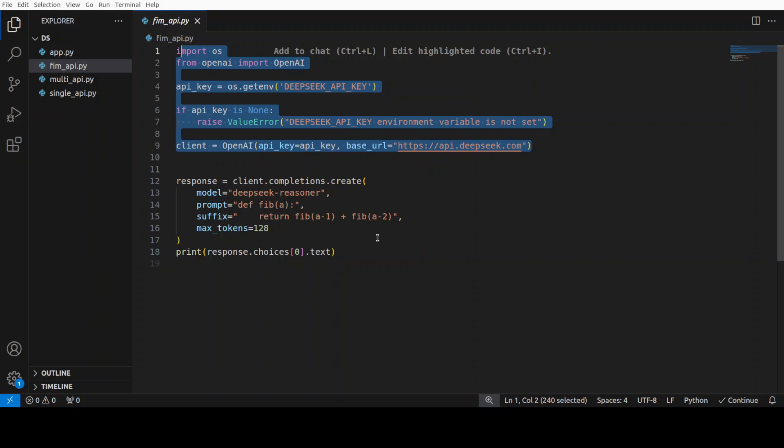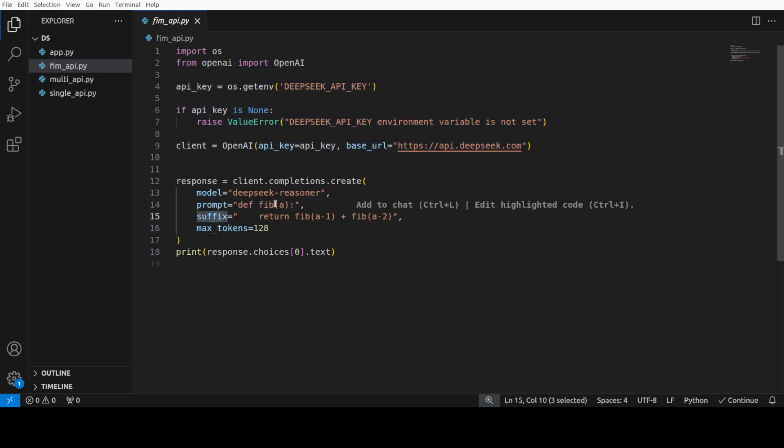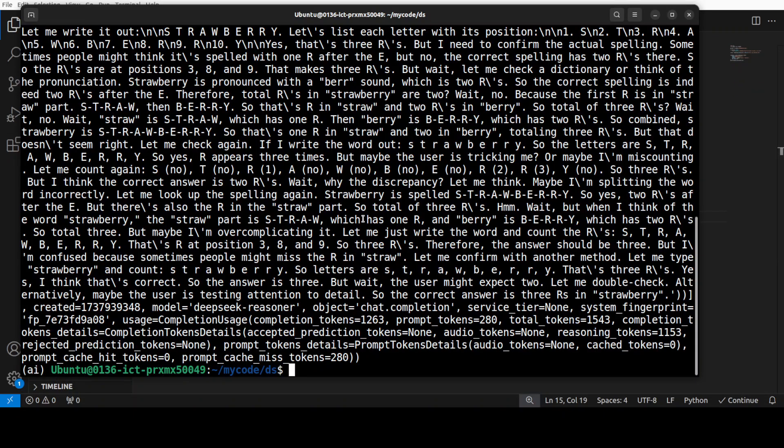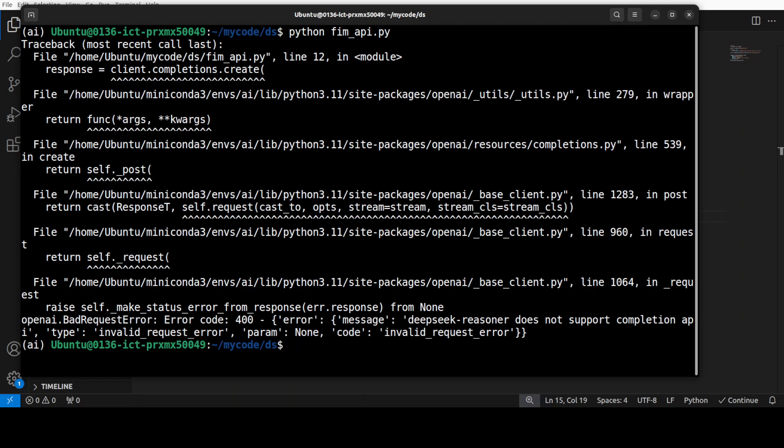Again, we are importing the libraries, we are instantiating the client and then this is a deep seek reasoner model and this is a prompt. This is our suffix. You can remove that and then model is going to fill between this prompt and this suffix and we are just giving the max token 128. So, let me go here and then let's run this.